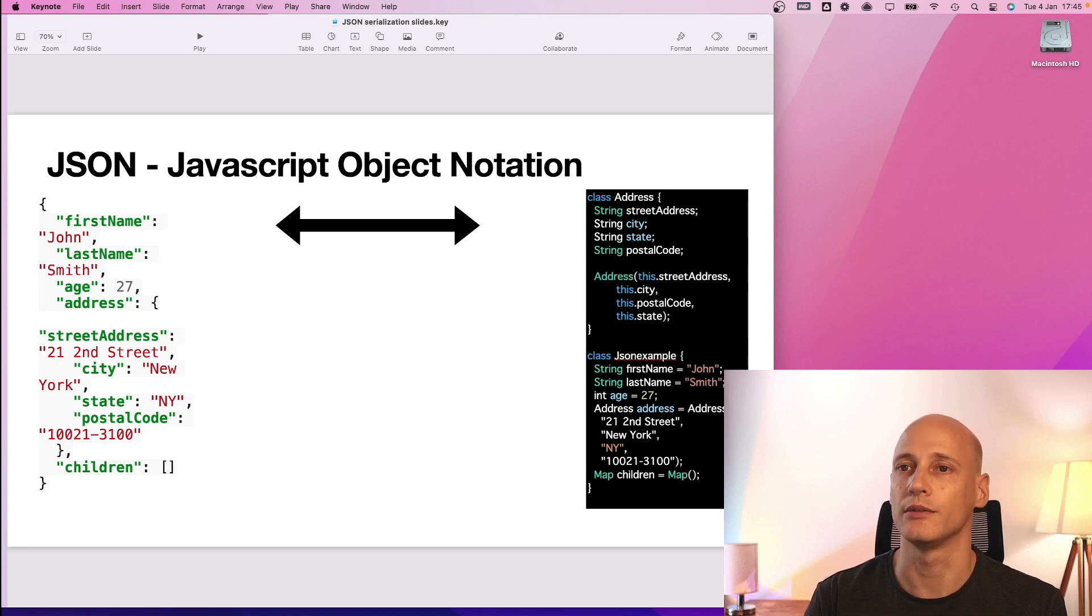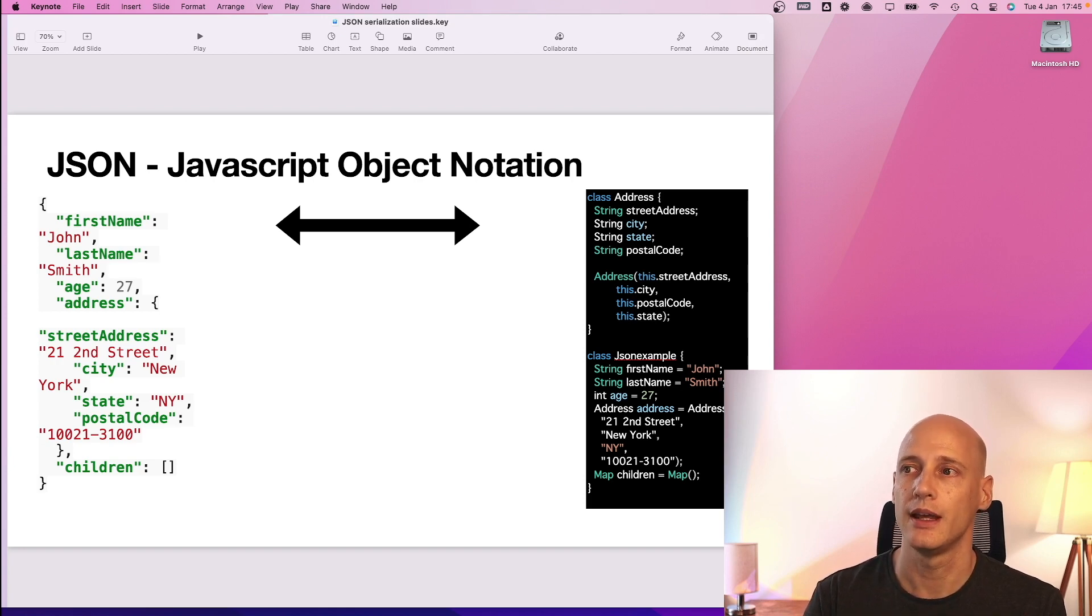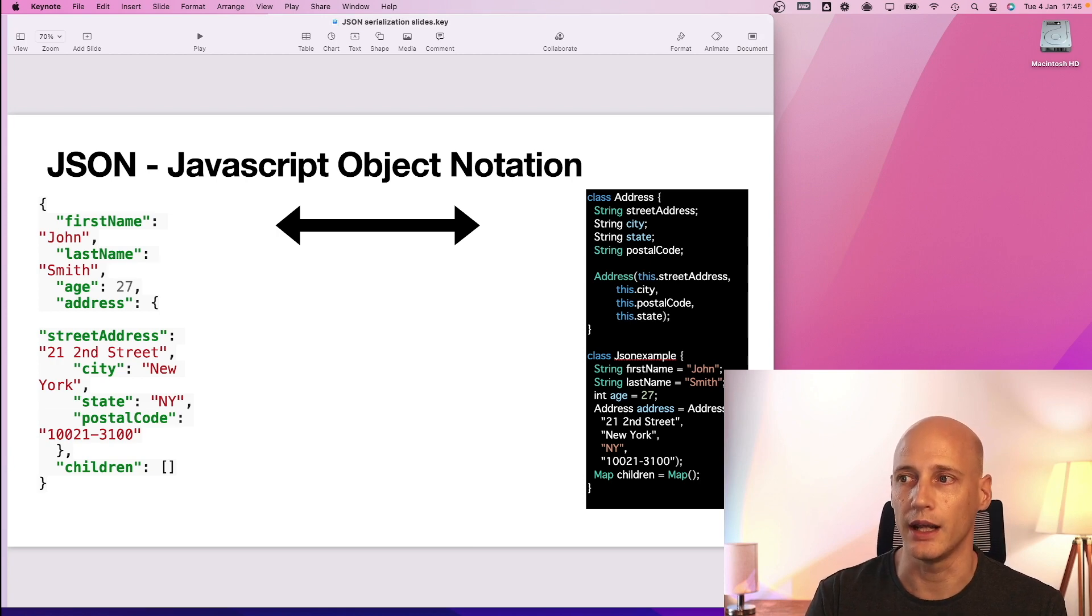That way you can serialize, deserialize, send it to a different server and nothing gets lost.